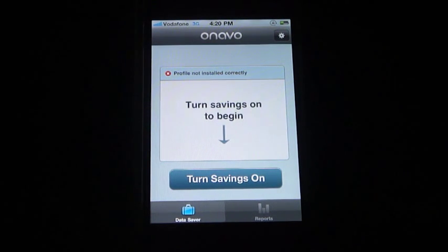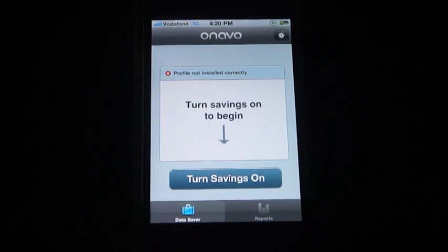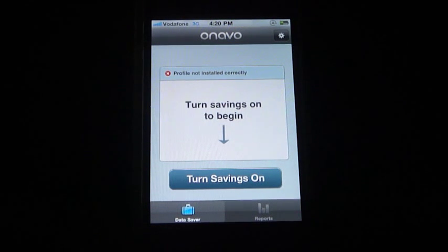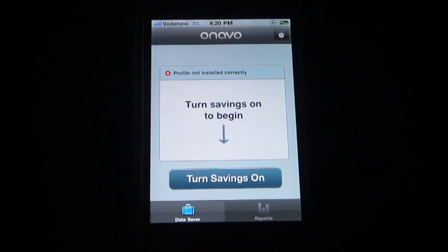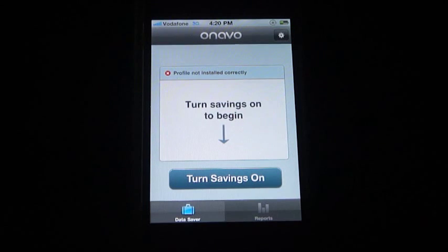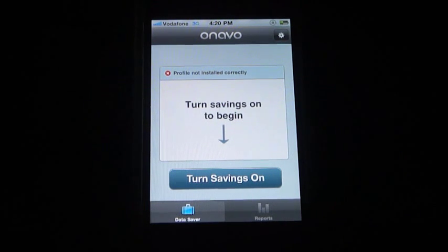Hey everyone, this is Jeff from Onavo. Today we will be explaining what to do if you see the screen with the red X and it reads 'profile not installed correctly'.